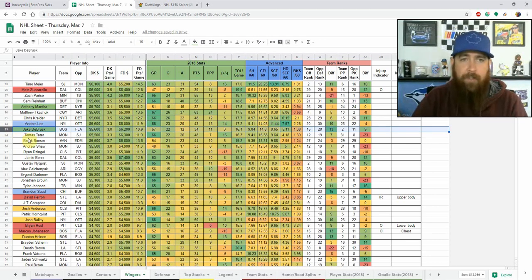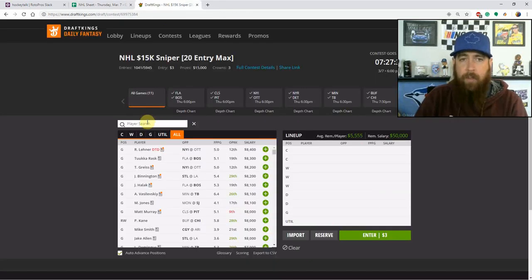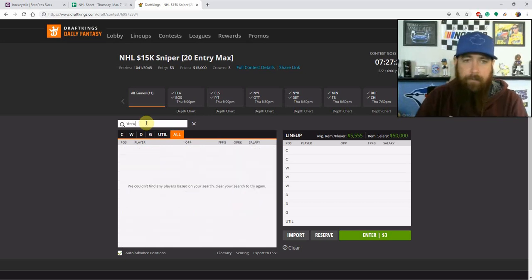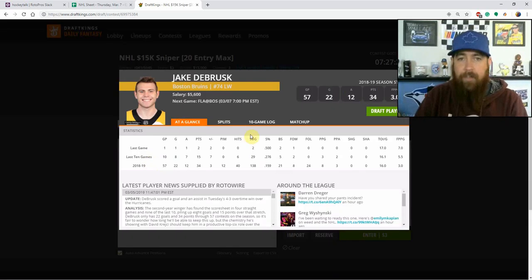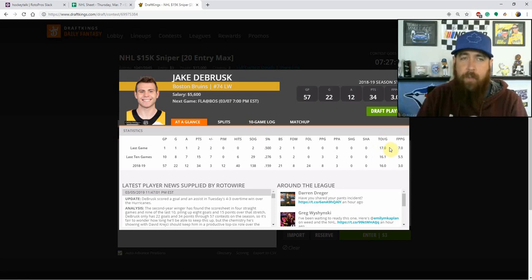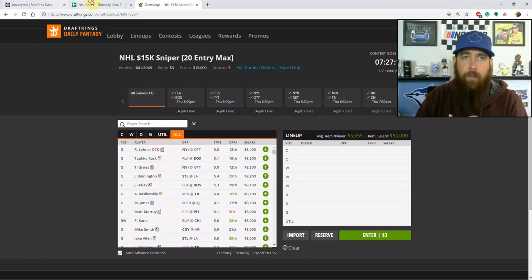Jake DeBrusk is also a core play for me — a little more expensive on FanDuel where I'd rather save the $600 and go Mantha, but he's definitely an option. Talked about him with Krejci — they've been awesome on the second line, and DeBrusk has been jumping up to join Bergeron and Marchand on the top power play unit. He has 15 points in his last 10 games, 29 shots, five power play points, and only 16 minutes of ice time — but he's cheap in a great matchup against Florida at home.